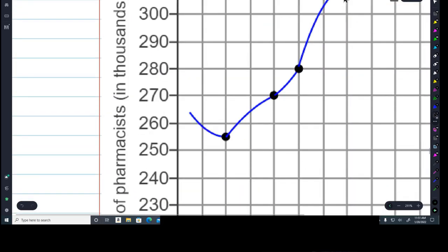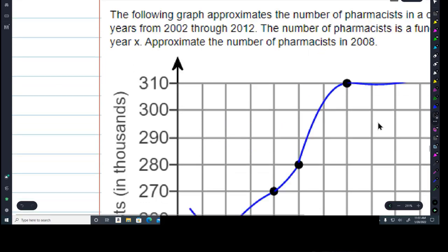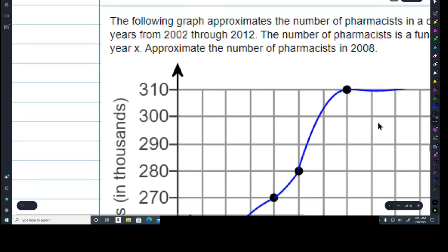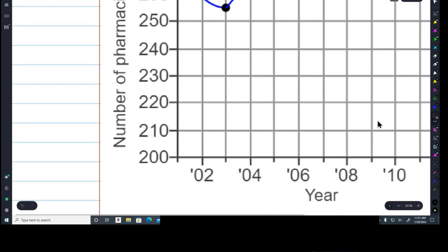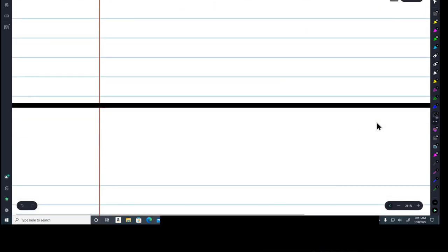This is the same kind of very normal graph — this one deals with pharmacists: how many pharmacists are there in different years, in the thousands. And that's our homework for today.